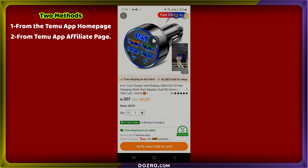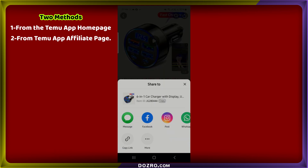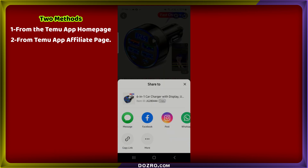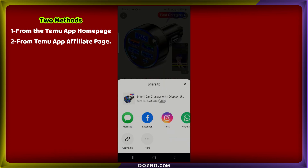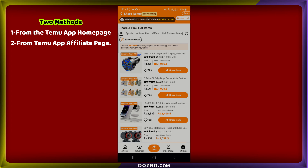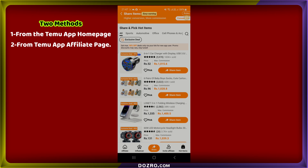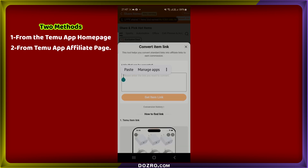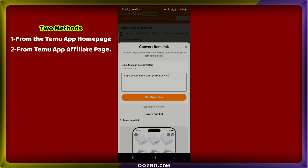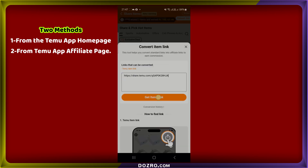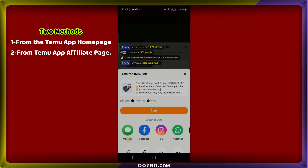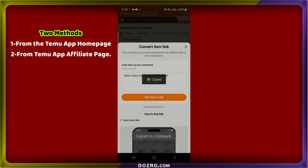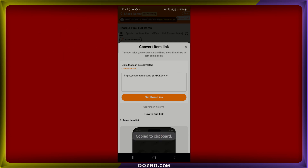In this tutorial, I will guide you through two effective methods to obtain Temu affiliate links for specific products or deep links, directly from the Temu homepage and from the Hot Items section on the affiliate page.